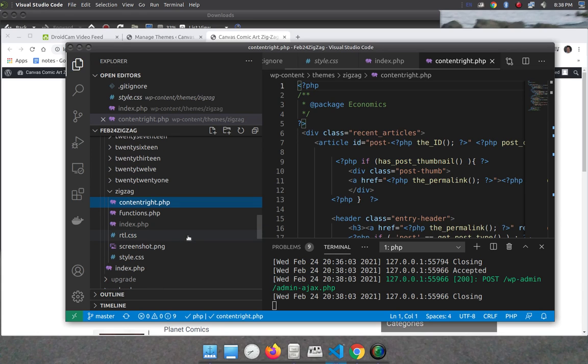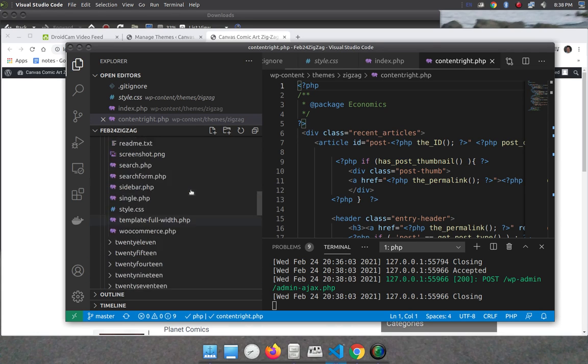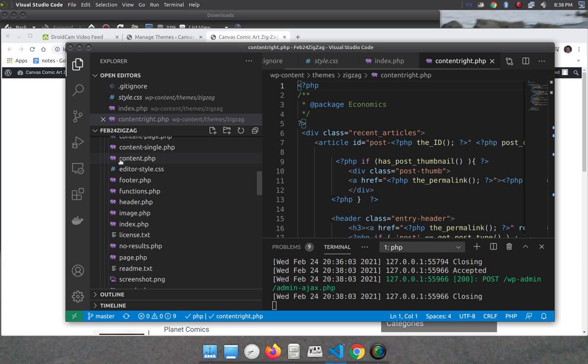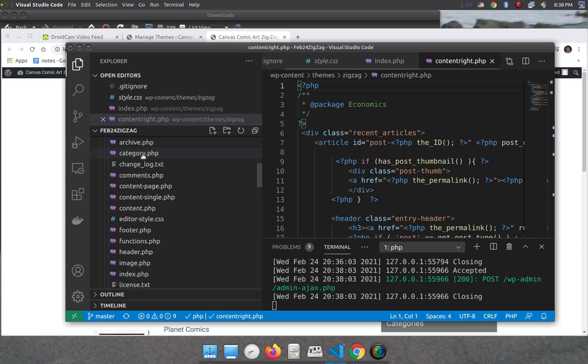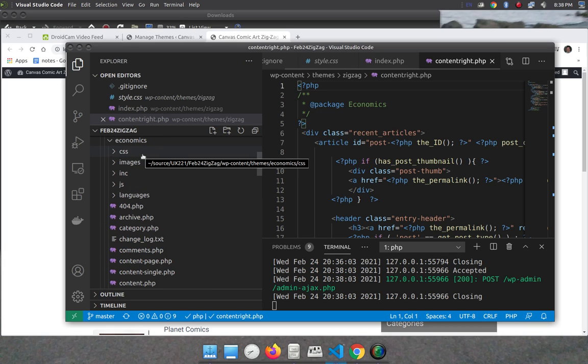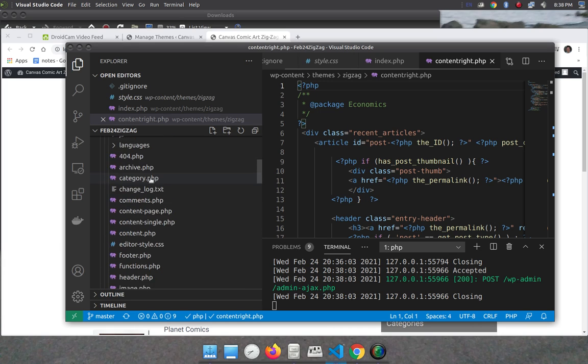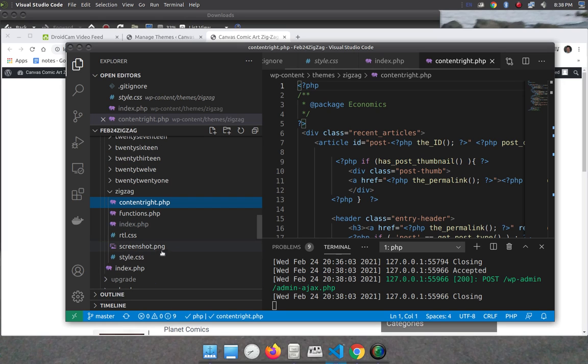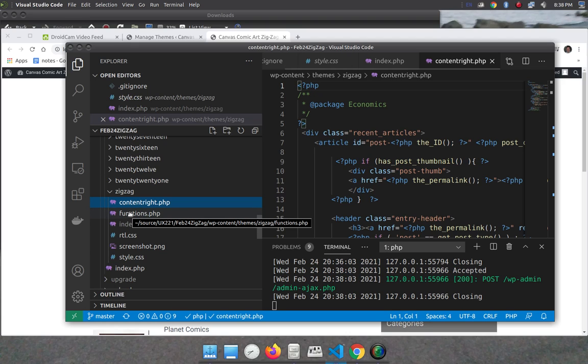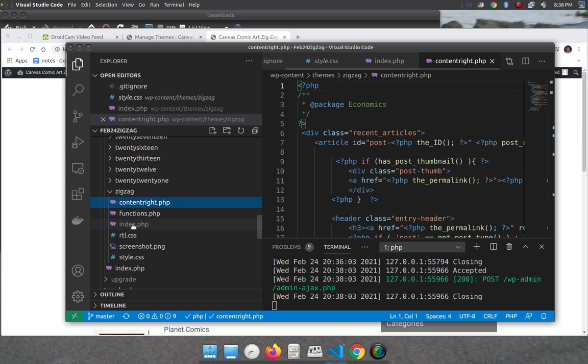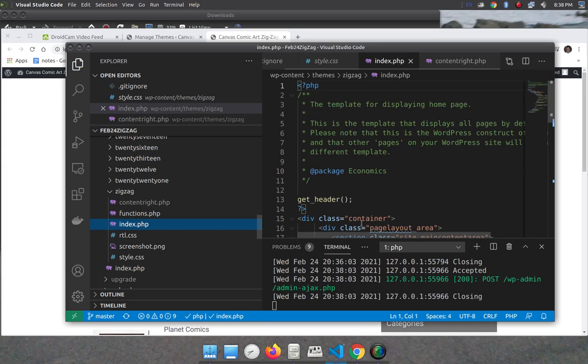If we look at the child theme and we look at the parent theme, elements in the child override the same element in the parent. So it's made a functions.php for us. This will override the functions in the parent. It's made an index.php for us. It will override the index.php in the parent.